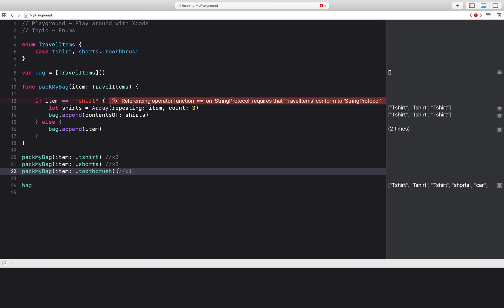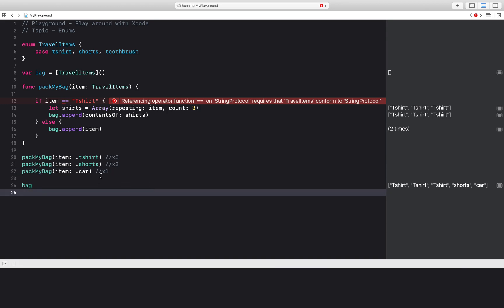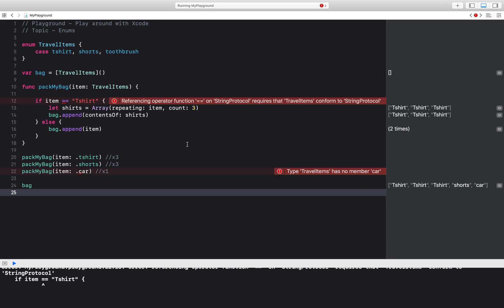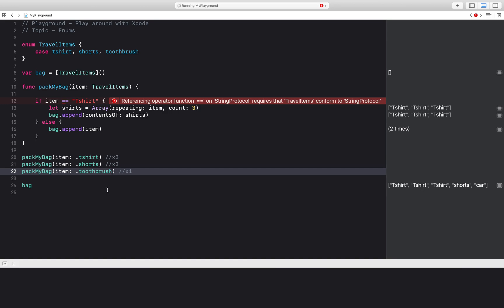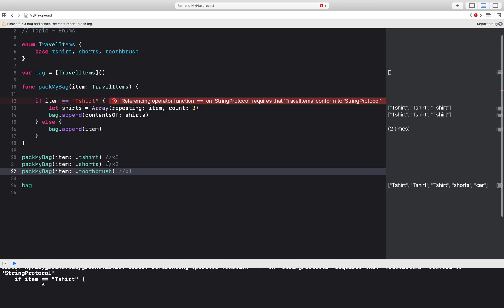So if somebody wanted to come in here and input like a car, Swift is going to catch that and say that there's no member called car. You can't put a car in your bag. So over here I have dot toothbrush. That's great.